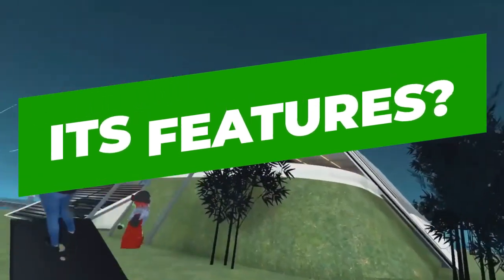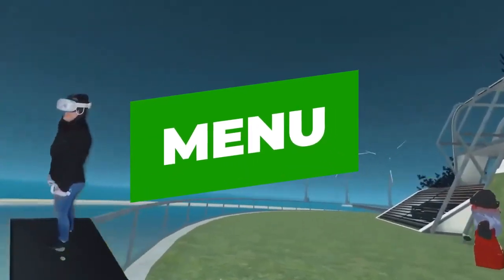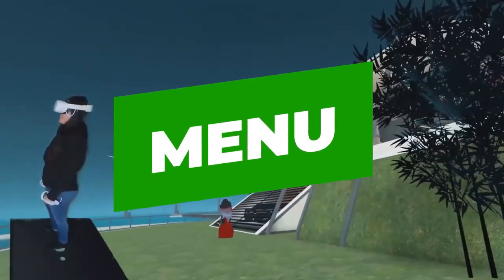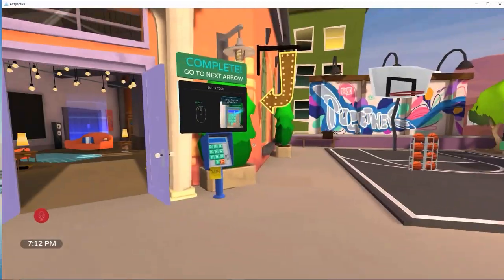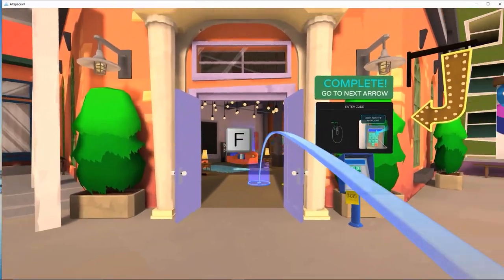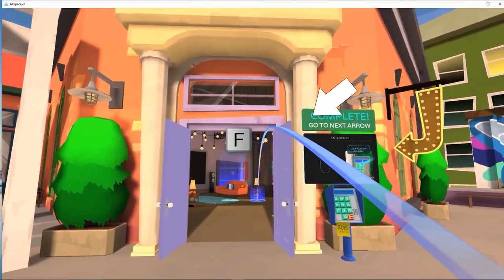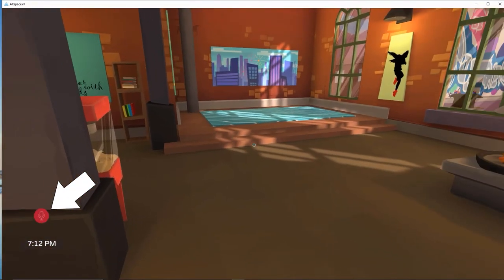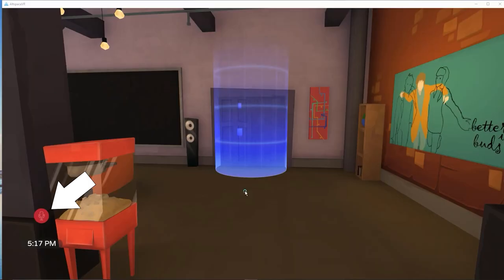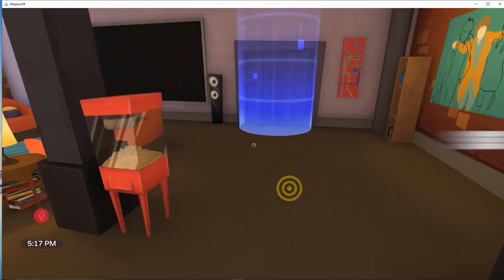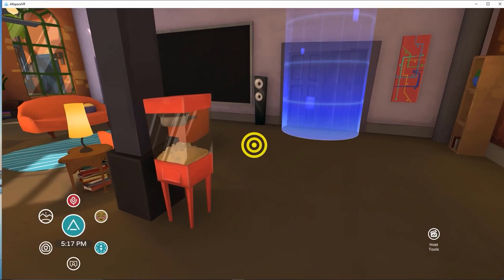Its Features. Menu. In Altspace, you can access your menu at any time. Simply look to the bottom right of your screen to find it. The menu is always accessible because it will follow you around. Select the Altspace logo in the middle of the menu to access the main menu.